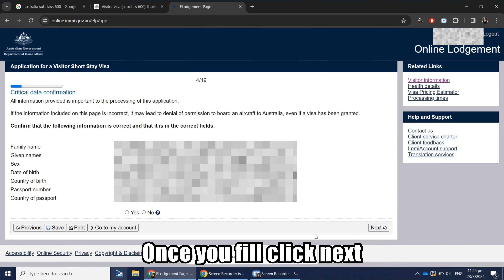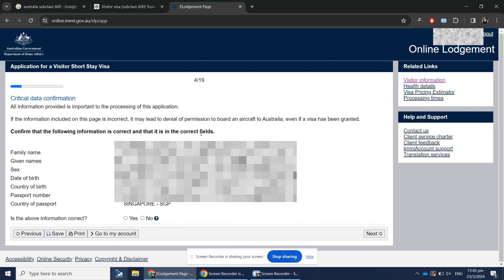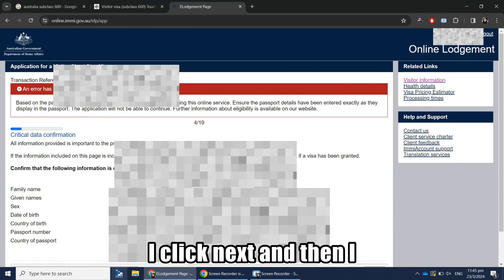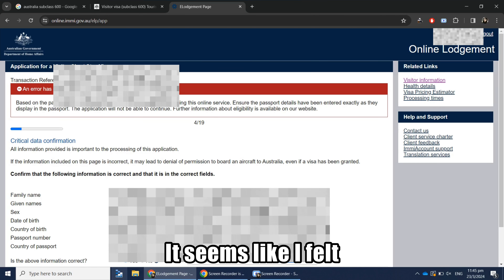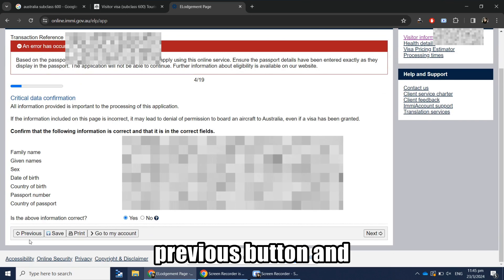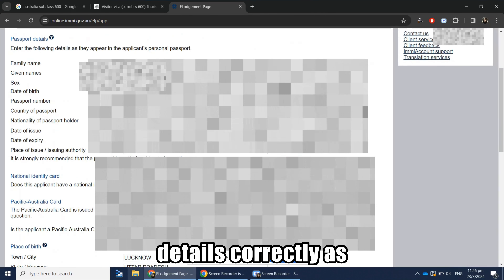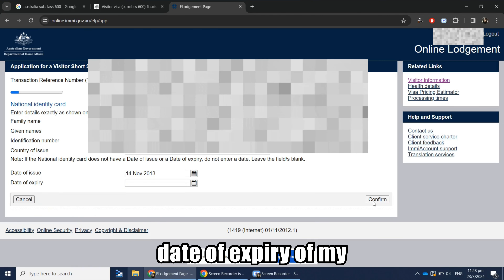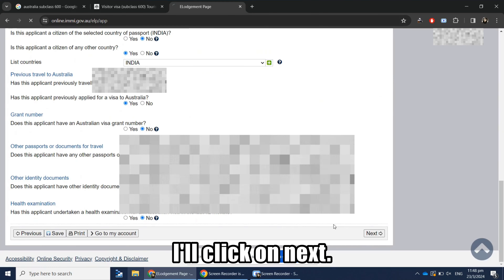Once you fill in all the details, click Next and you will get a confirmation page to review everything you've filled in. If changes are needed, go back and edit. I clicked Next and got an error — it seems I filled one passport detail incorrectly. I clicked Previous, corrected the detail as per my passport, also noticed I missed the expiry date of my Aadhaar card, filled that in, and clicked Next.